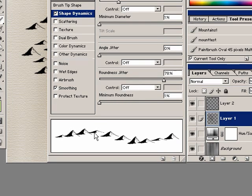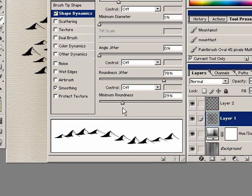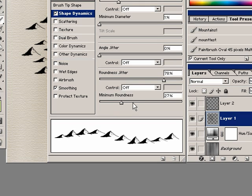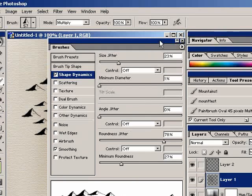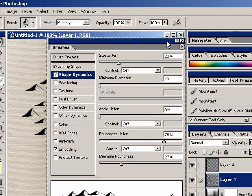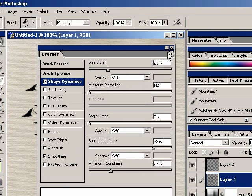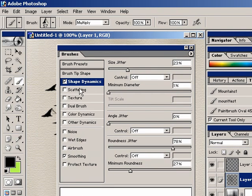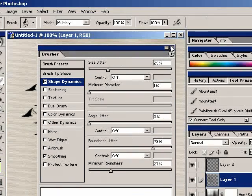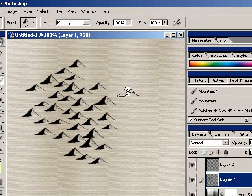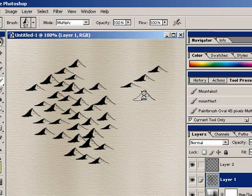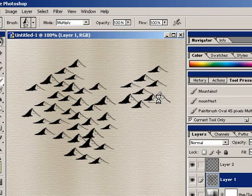But also make sure that your minimum roundness isn't set too low. Otherwise you're going to get these really tiny flat mountains again, which just kind of looks tacky. So just enough randomness to make it look more hand-drawn than it really is. But not enough to make it look hokey. And that's about all you really do for this type of brush. And just brush it in there to give yourself that semi-hand-drawn look.